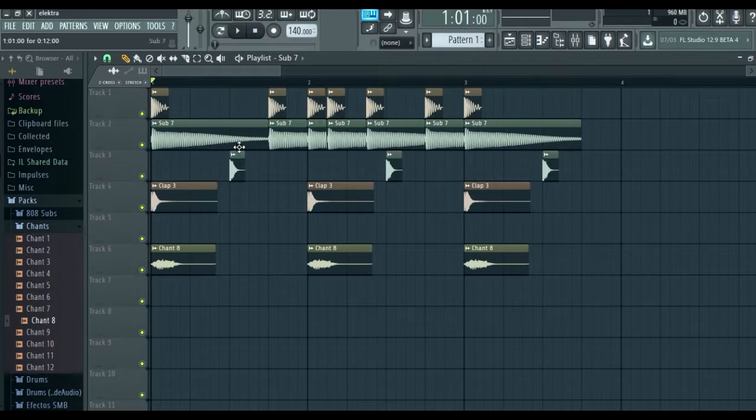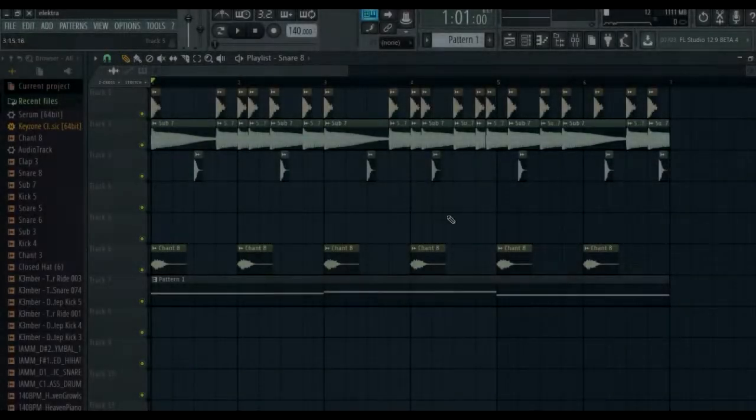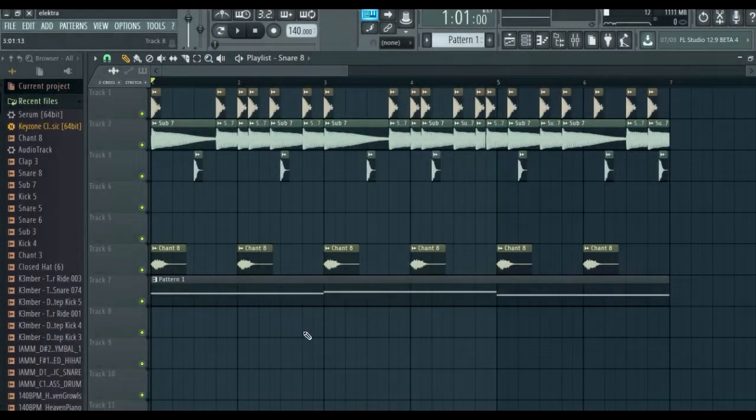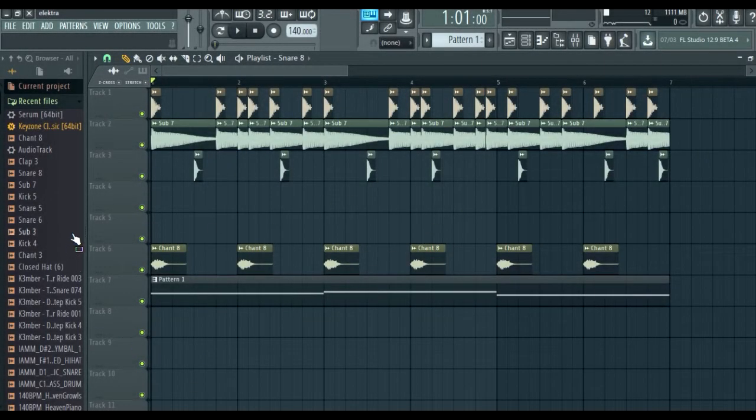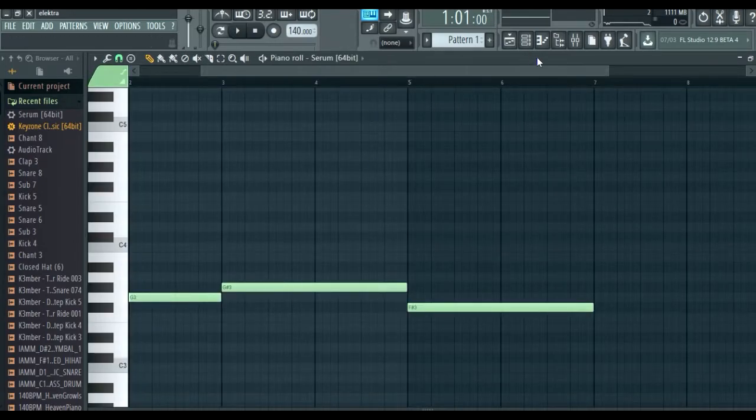We're almost there, we just need to add the details. The next thing I did was add an arpeggio from a preset for the Serum plugin. Look.